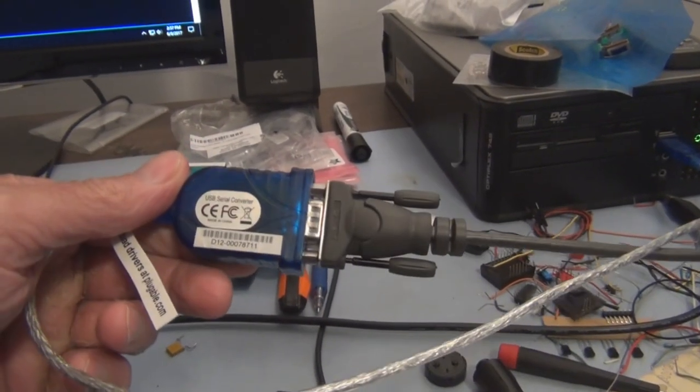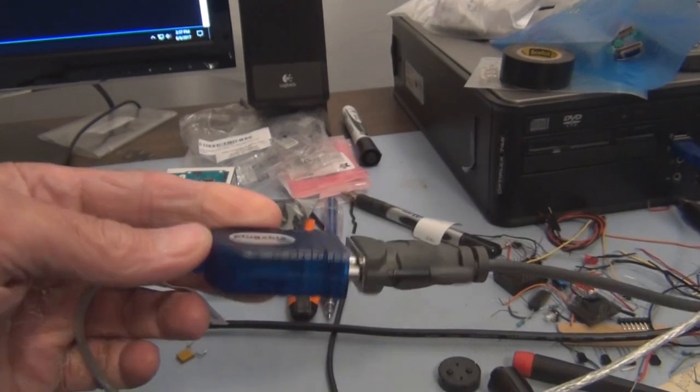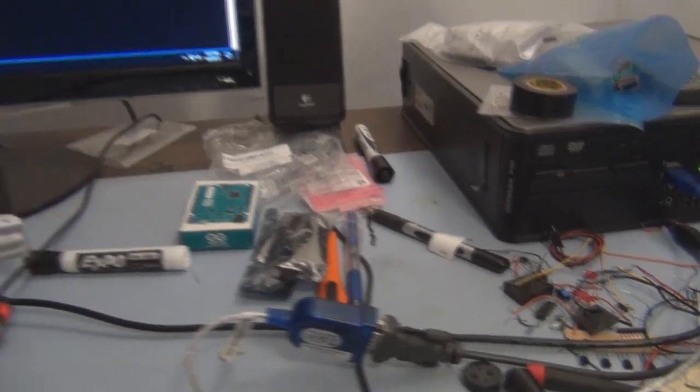Now I have the Heathkit microprocessor trainer hooked up to this USB serial converter, hooked up to the Dell Optiplex, and now I'm communicating with the microprocessor trainer through this TerraTerm terminal emulator.